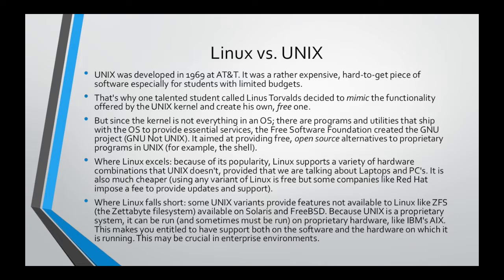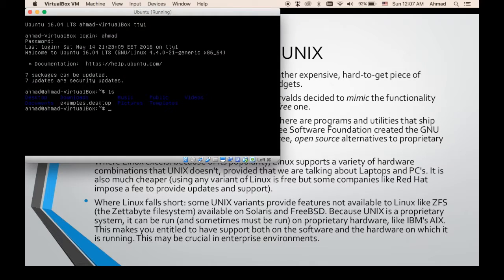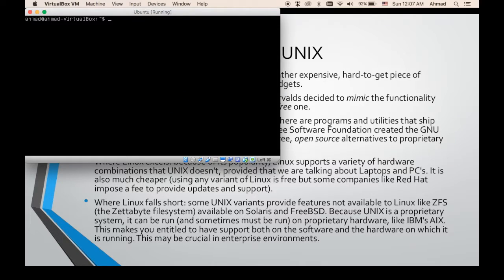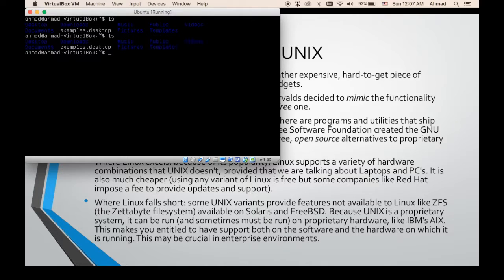So the GNU project created a free alternative for the proprietary Born Shell and called it the Born Again Shell, or in short, Bash. If we have a look at our Ubuntu system, this black screen that I'm writing code into is the shell — it is called Bash, and it accepts commands from me and transfers them to the operating system or kernel in order to get executed. Another program is LS, which is one of the programs that ships with the operating system itself, and was originally proprietary in Unix. The GNU project created its own version of LS and shipped it with all Linux variants.